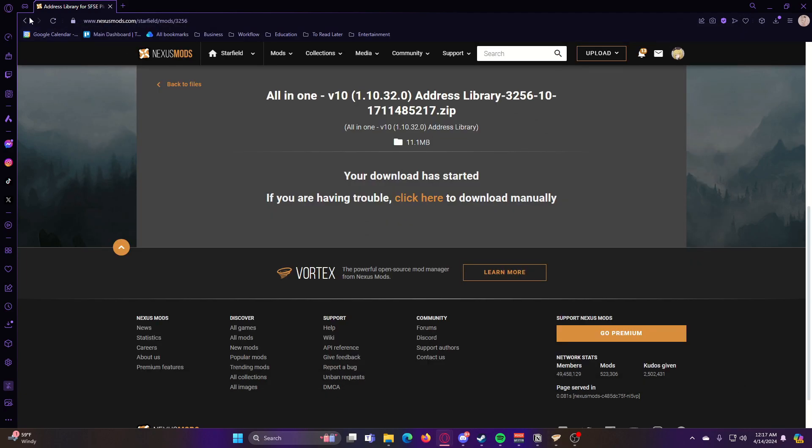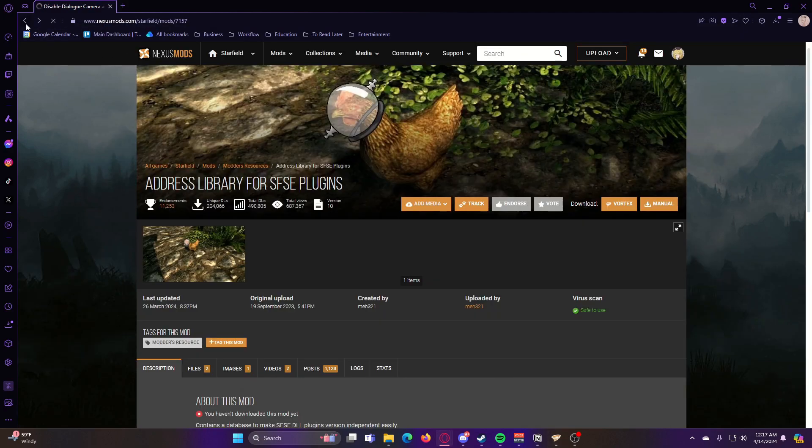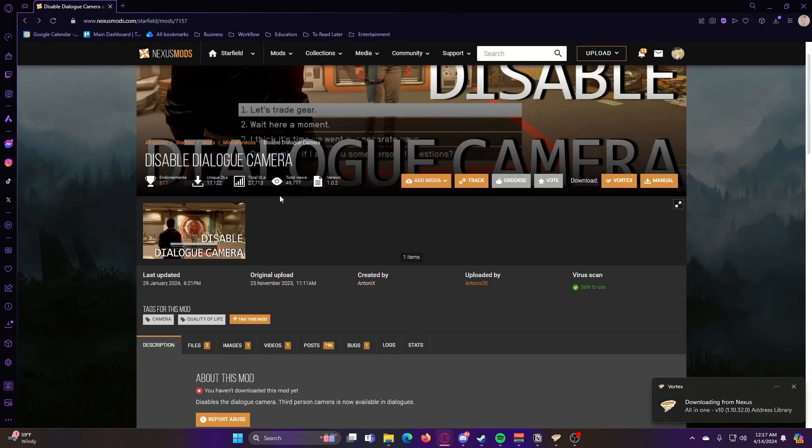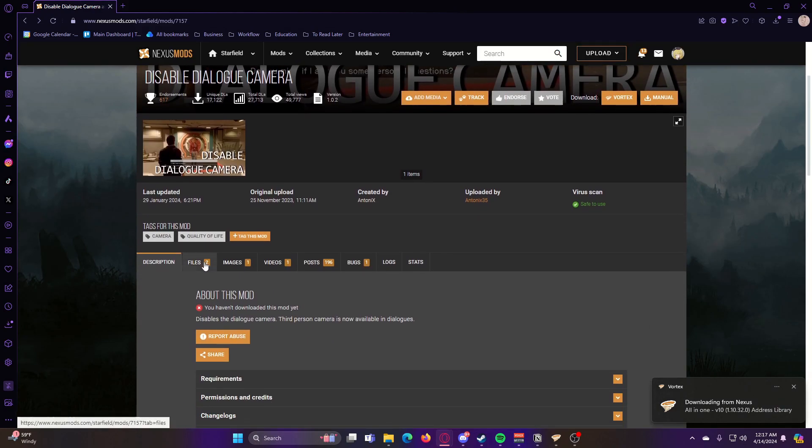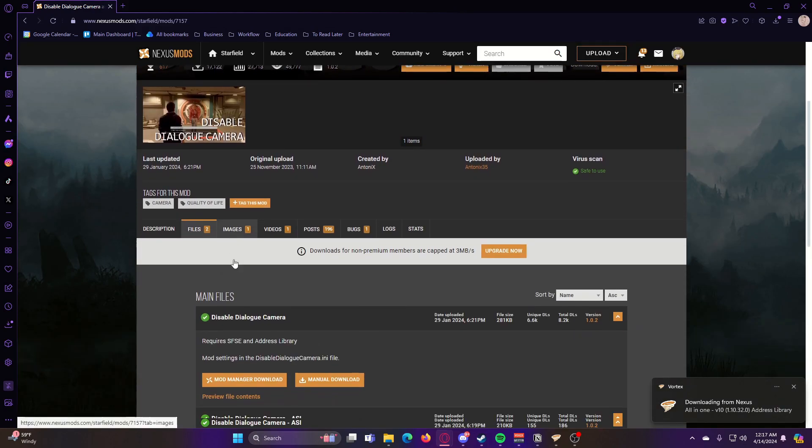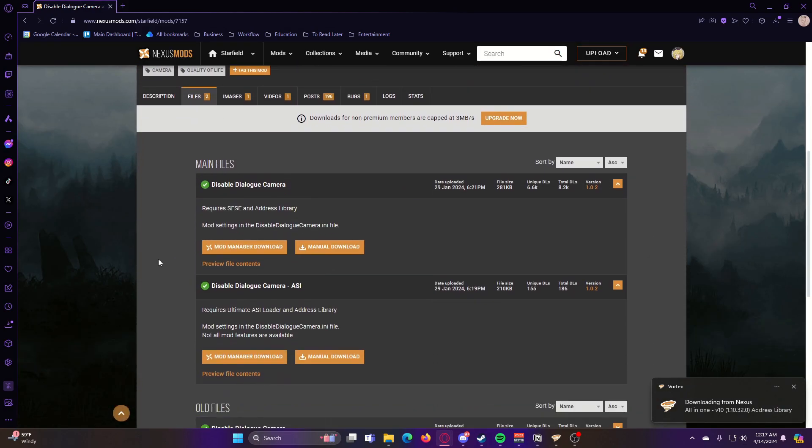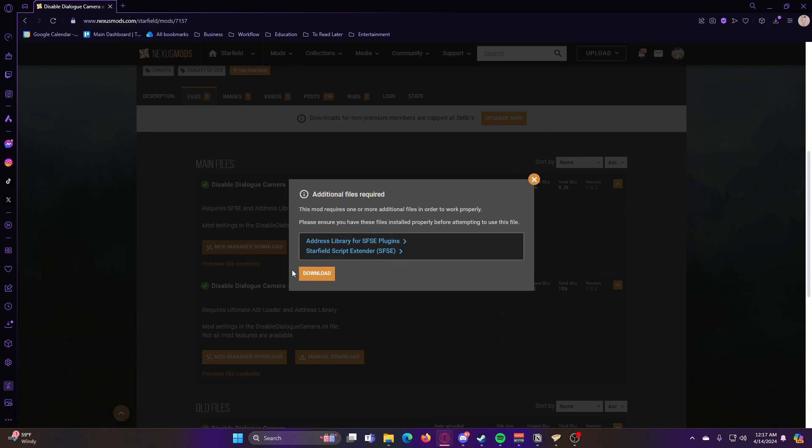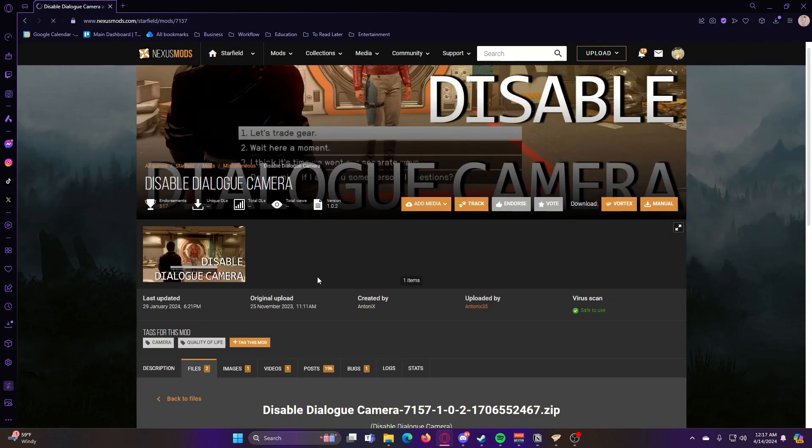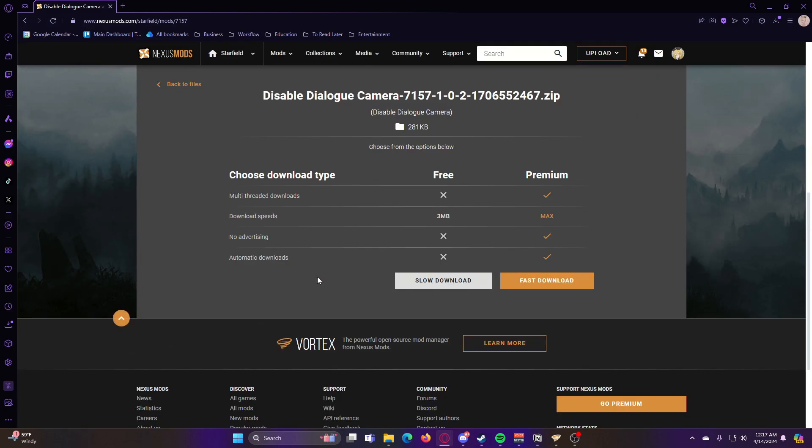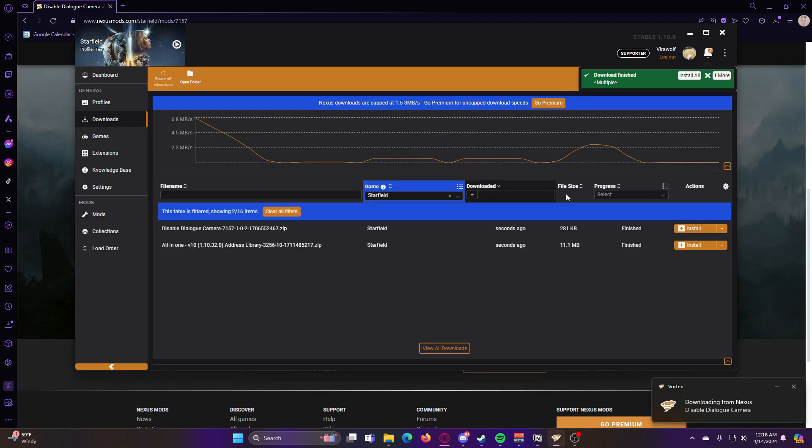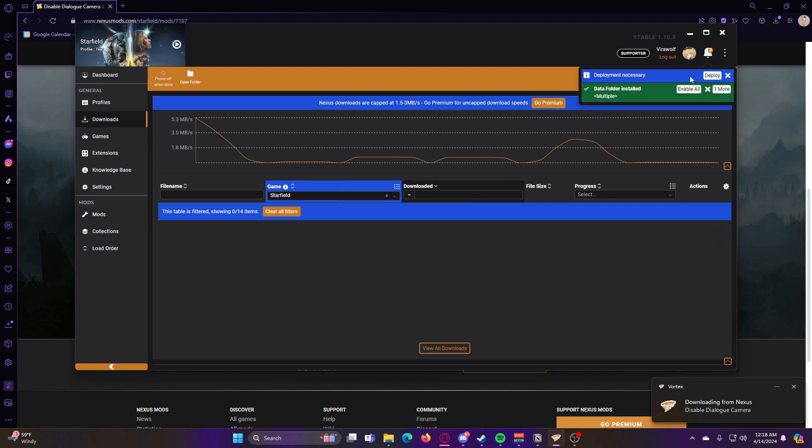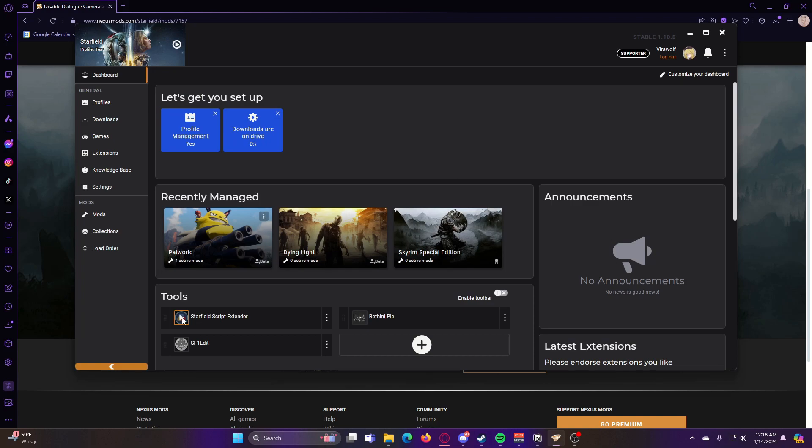While that installs, we're going to go back to the dialog camera, files, then mod manager download. So now that both of these are downloaded, I'm going to hit install all and then enable all as well.